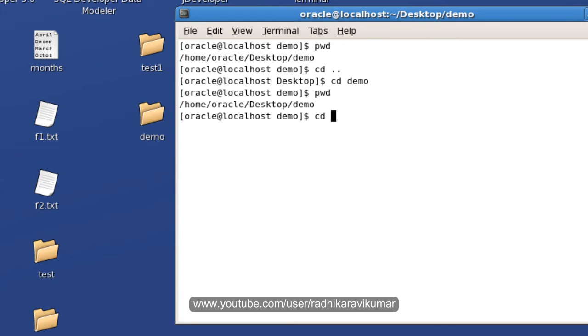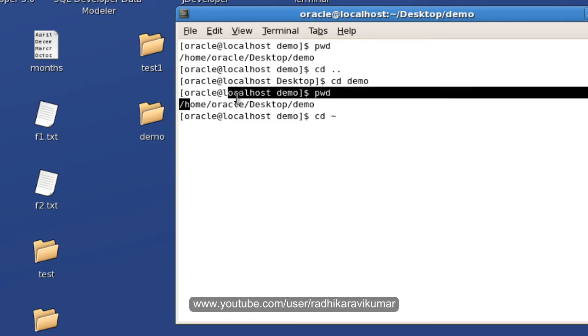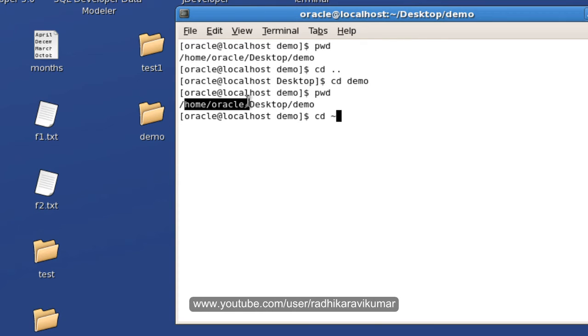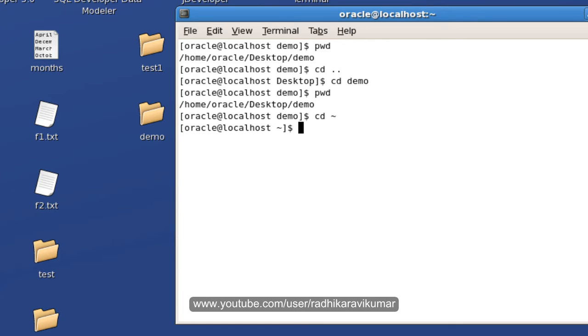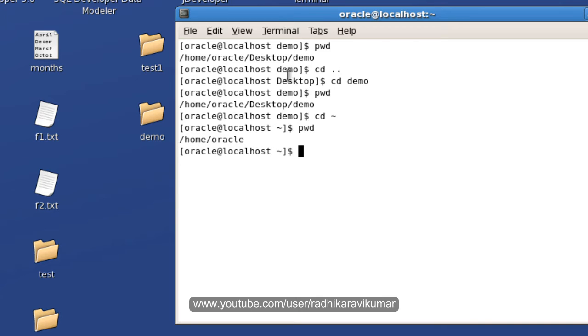Now when I say cd and when I give the tilde symbol it means it will move to your home directory. My home directory is nothing but /home/oracle. So when I give tilde it should move to /home/oracle. You can see now if I say pwd you can see it's in /home/oracle. So this is the way how you can make use of change directory.